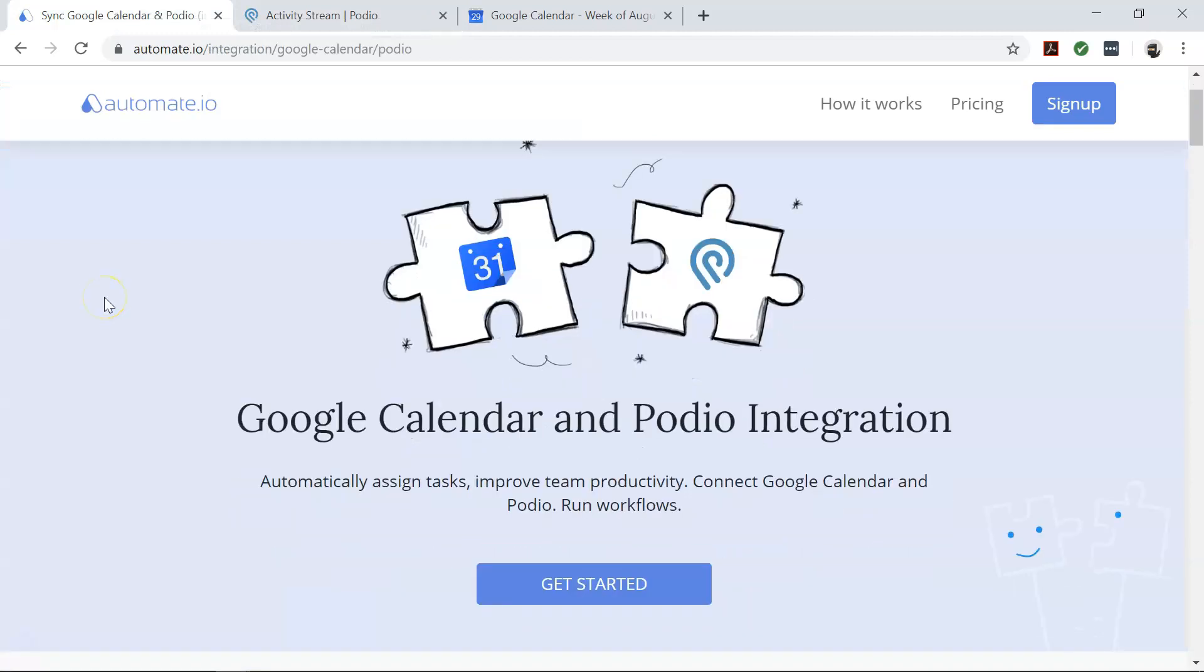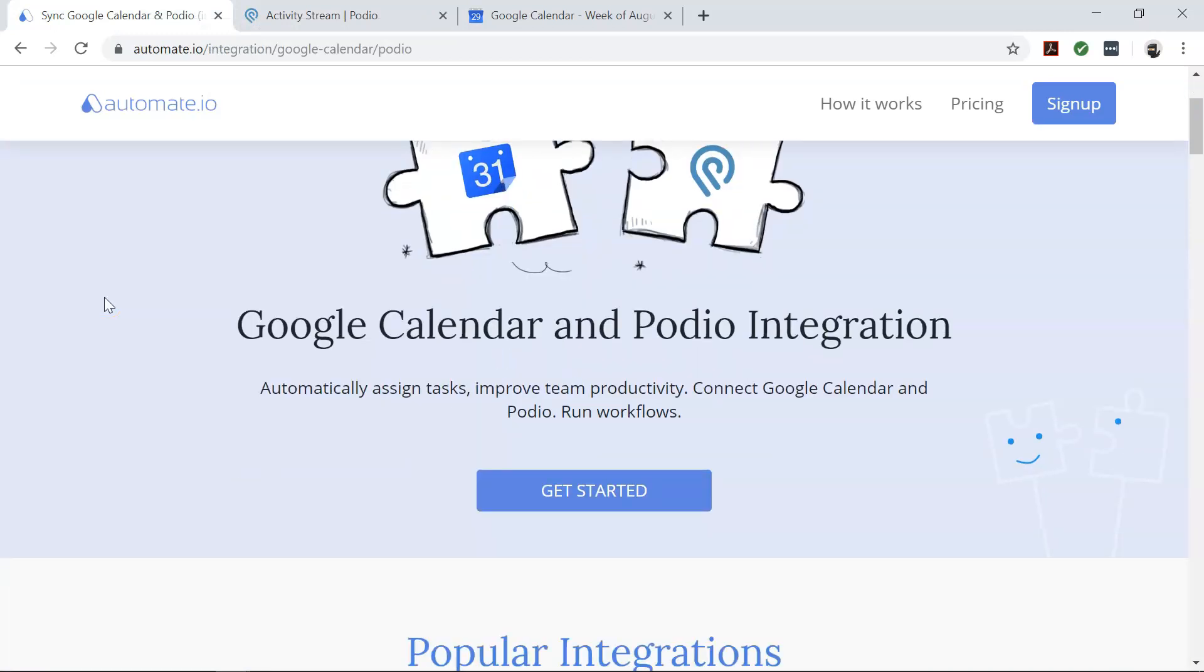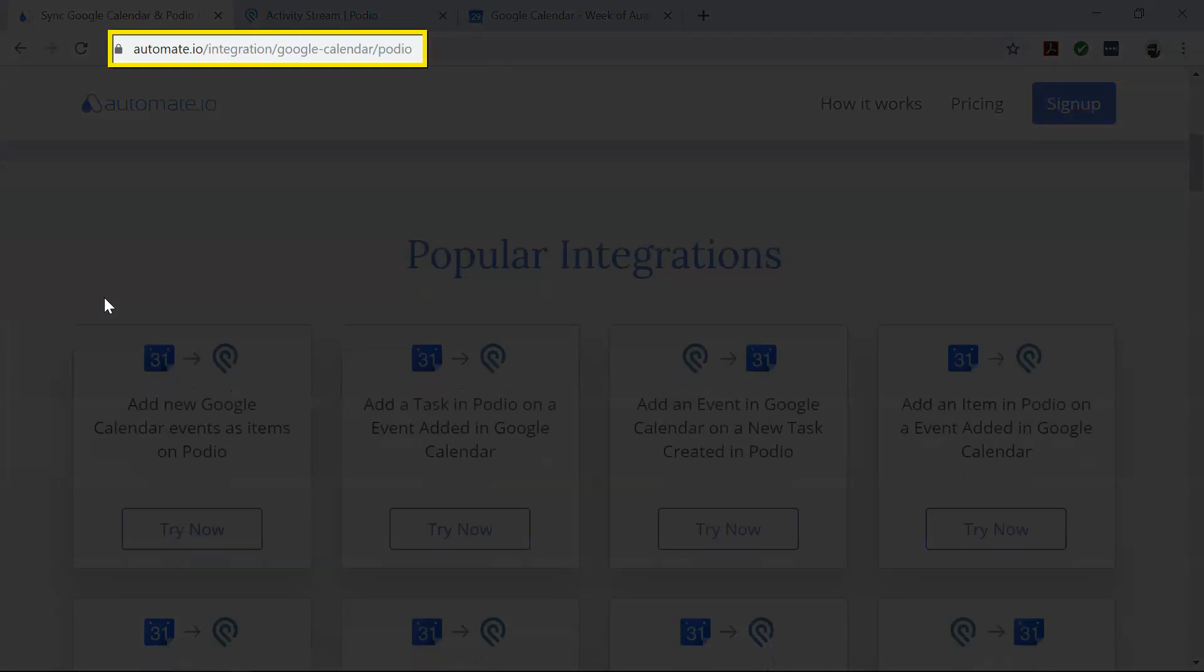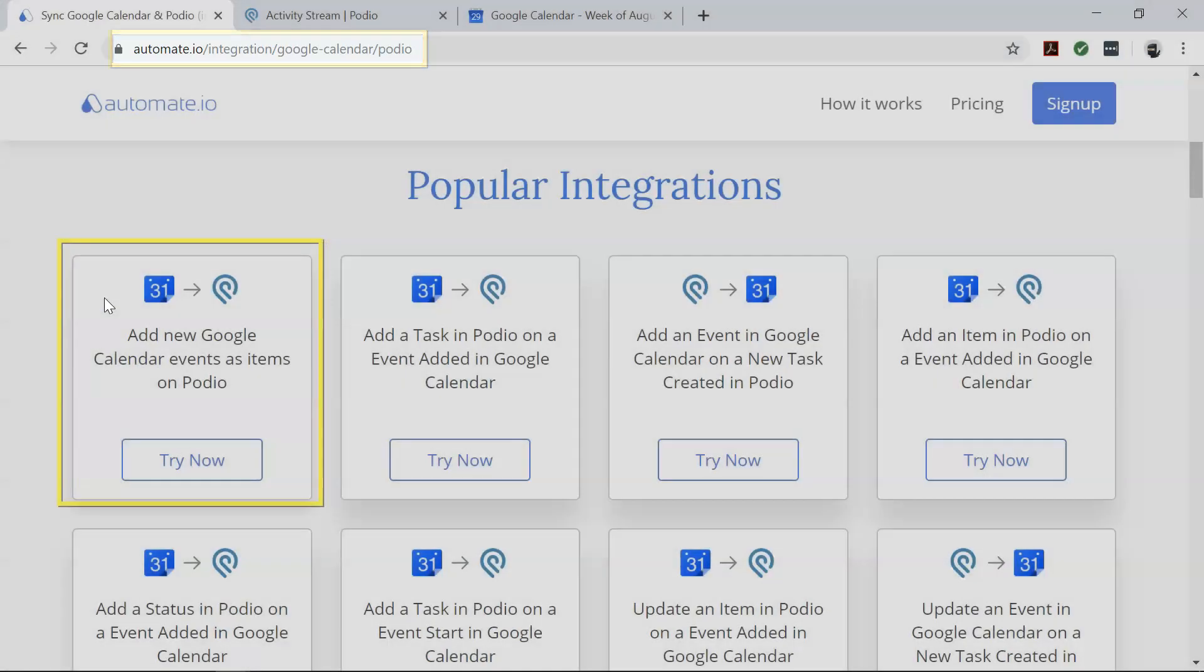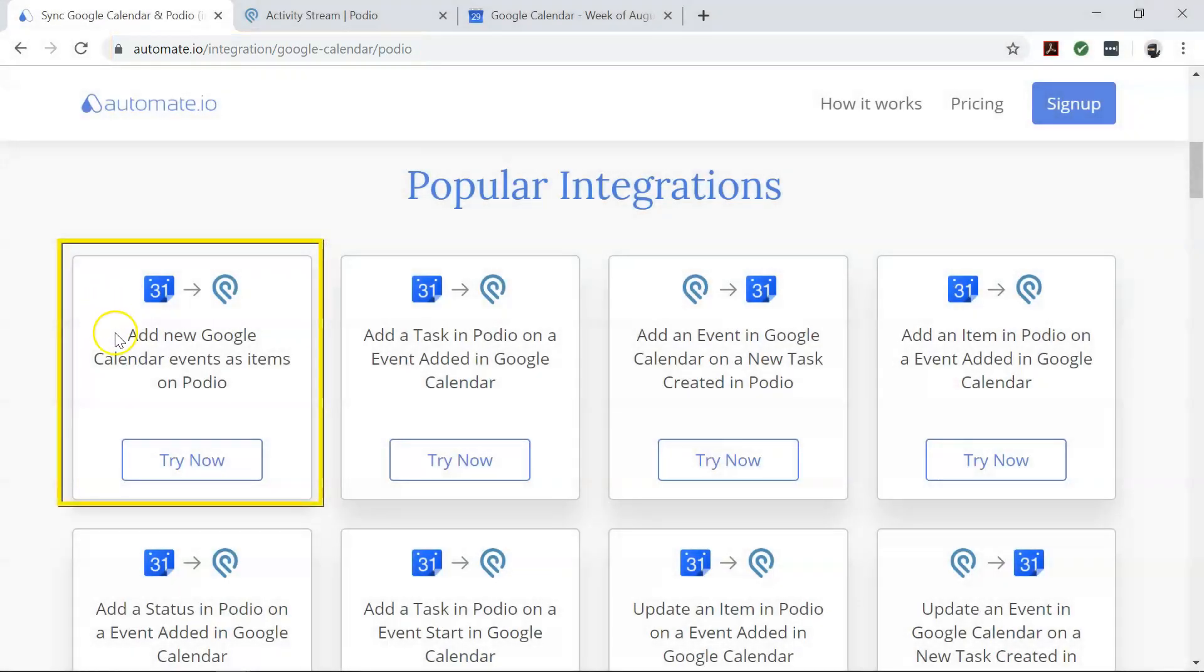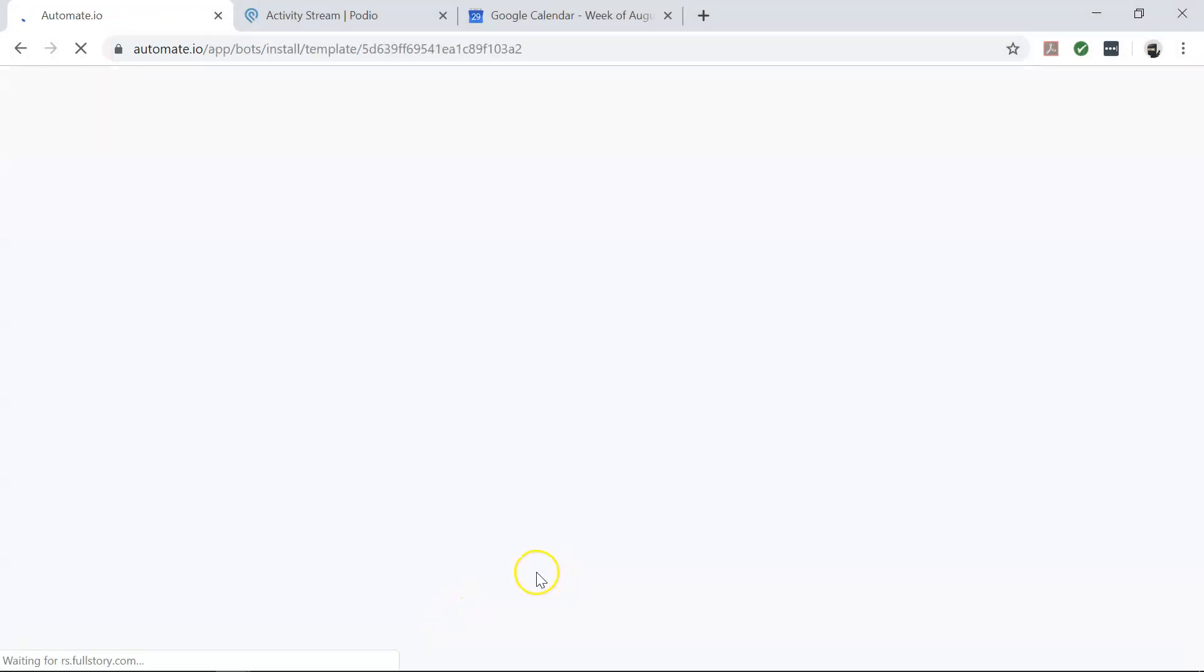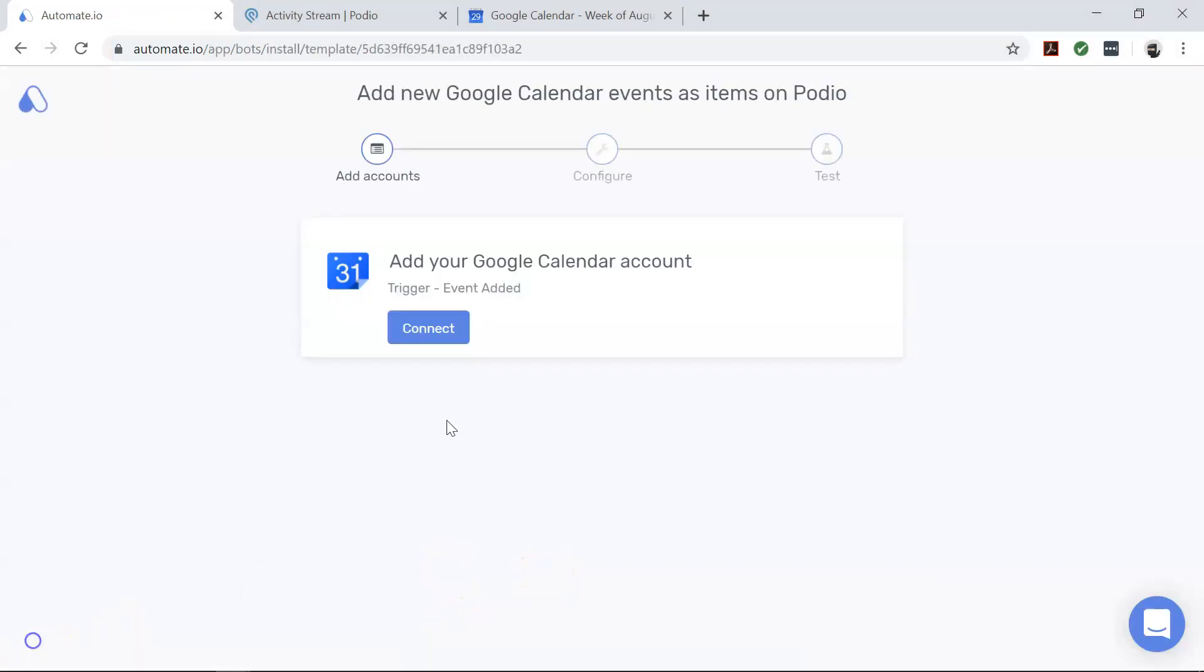To begin, visit this page, click on the use case box, and click on the get started button. You will then be brought to the add account screen. Here you will add your Podio and Google Calendar accounts to automate.io.